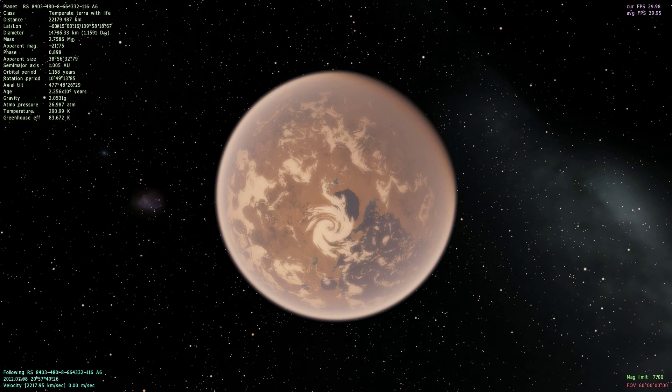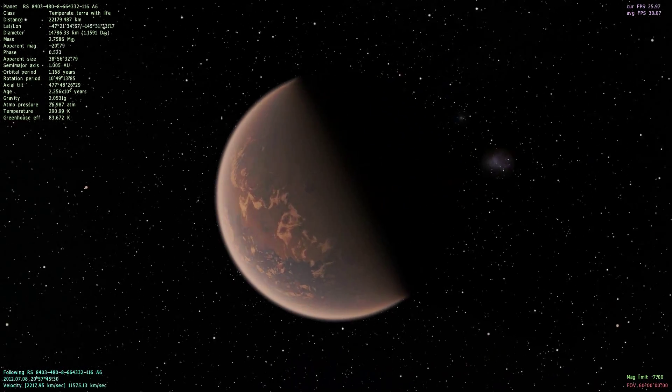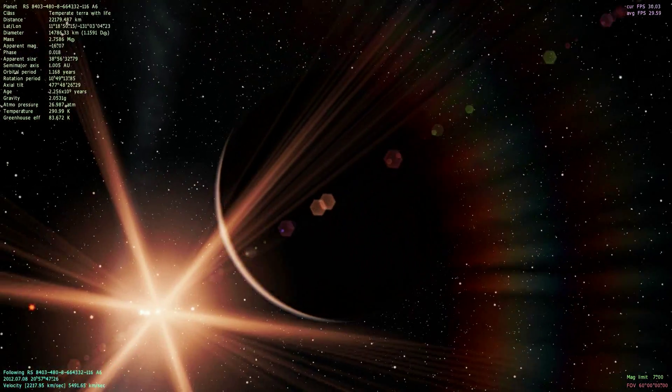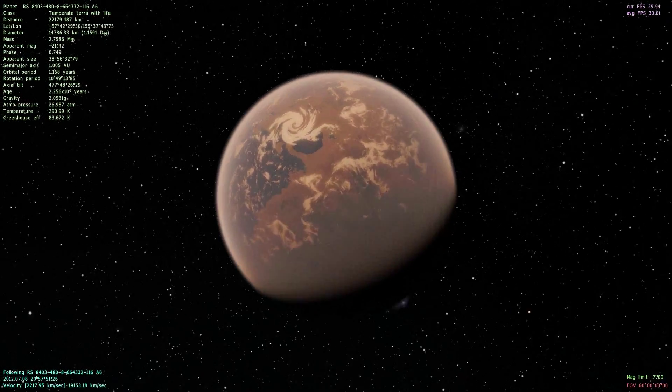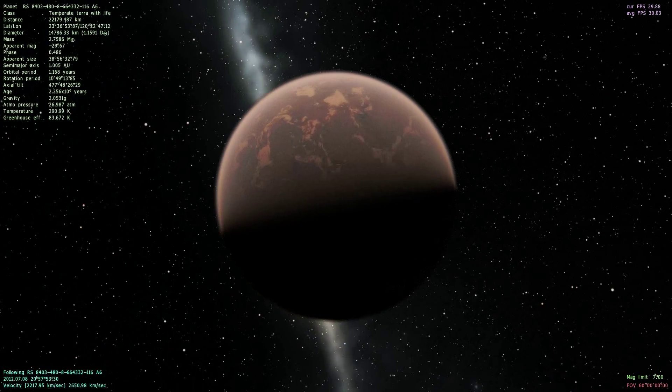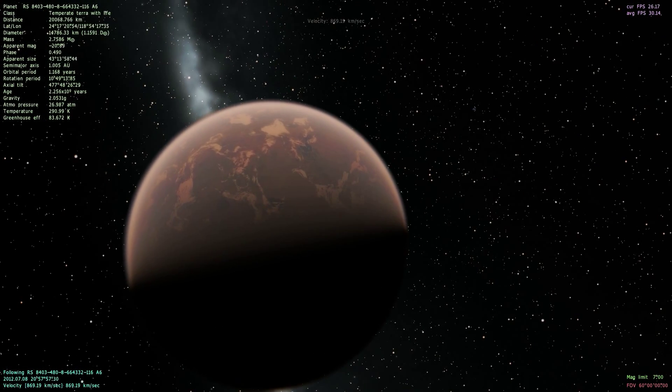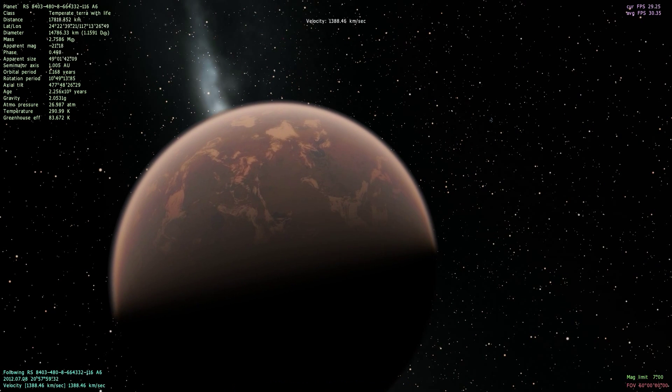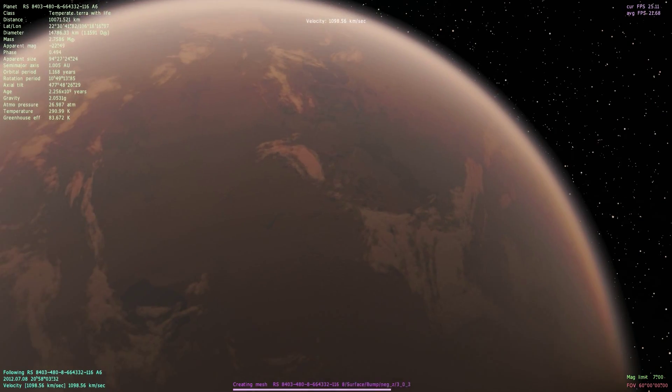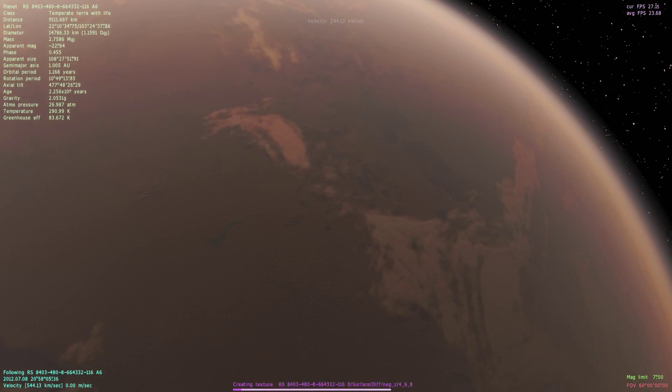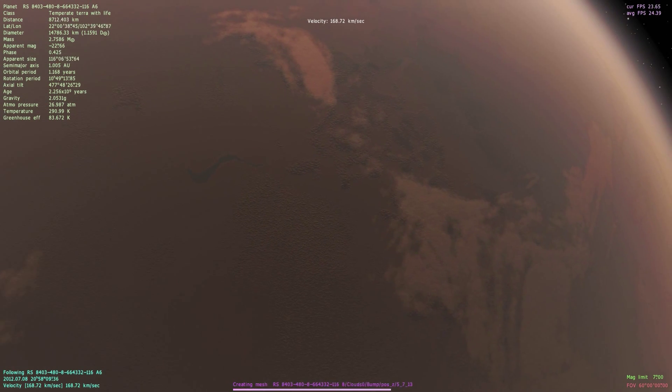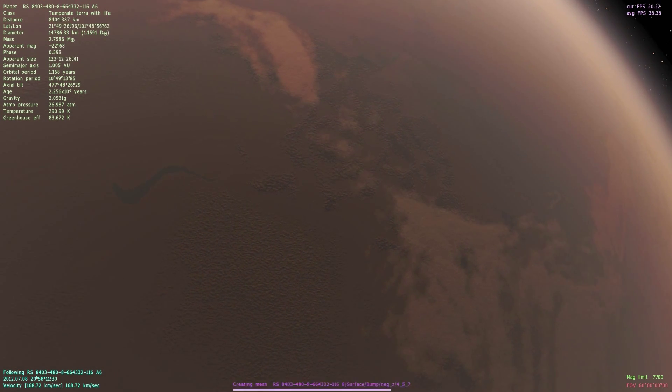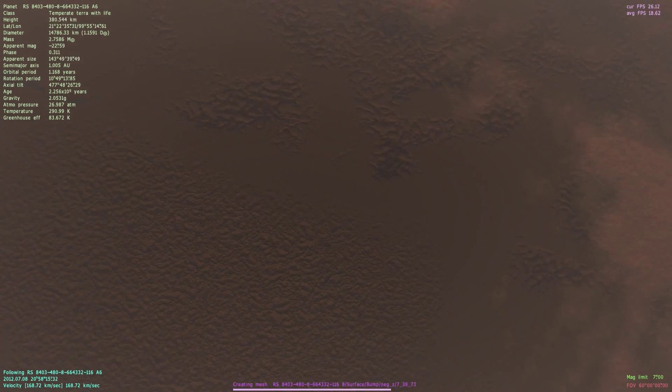Looks like it has a pretty dense atmosphere here. Oh, we see some strange formations here. Let's go take a closer look.